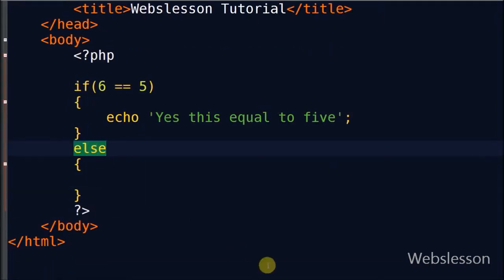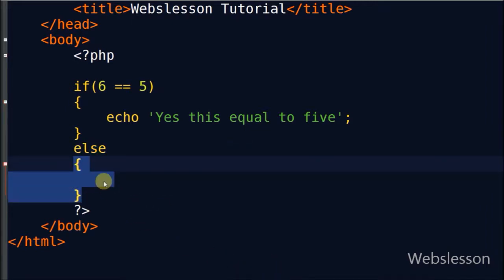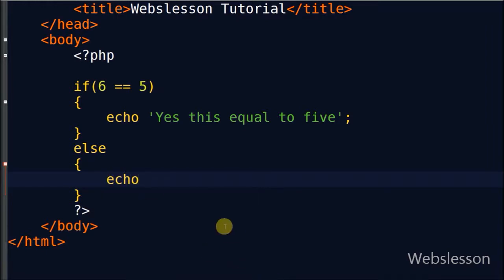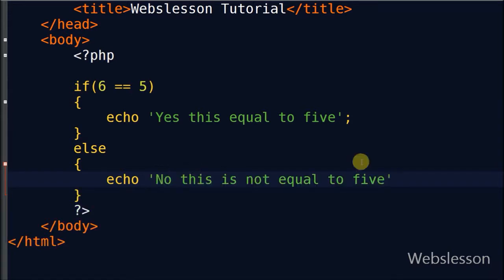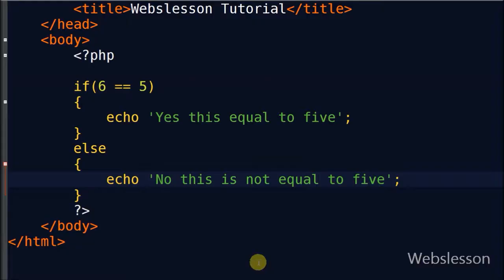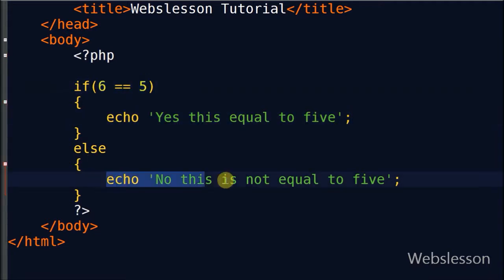The syntax of else is just the else keyword and two curly brackets. In this statement you do not need to check any condition. The code first checks if 6 is equal to 5 — if true, it runs the first block and displays 'yes this is equal to 5'. But since 6 is not equal to 5, it prints 'no this is not equal to 5'. Check in the browser — it displays 'no this is not equal to 5'. The code runs one block or the other depending on the condition.